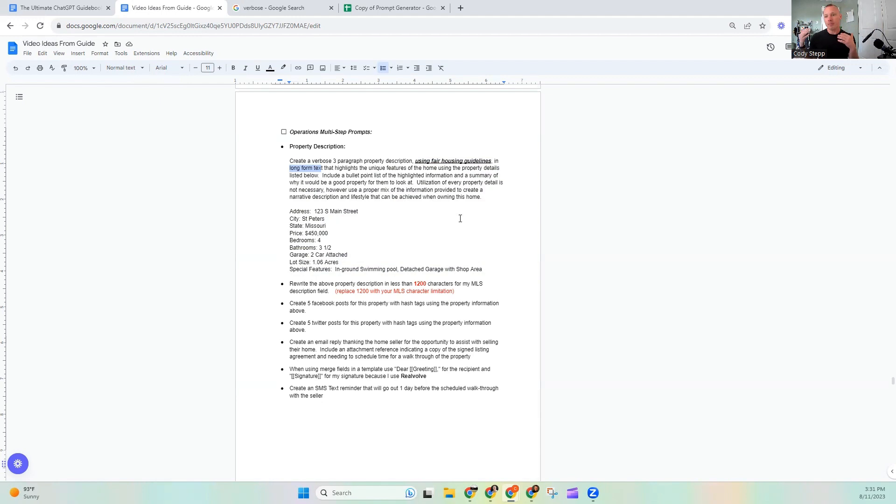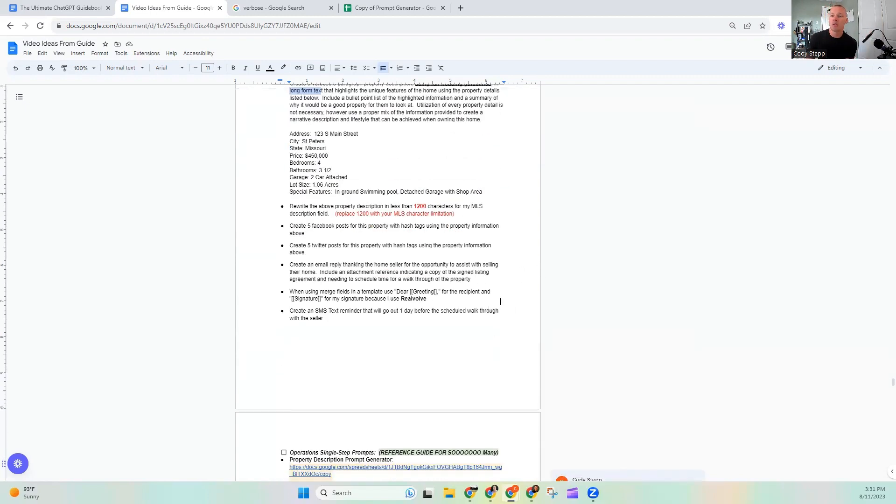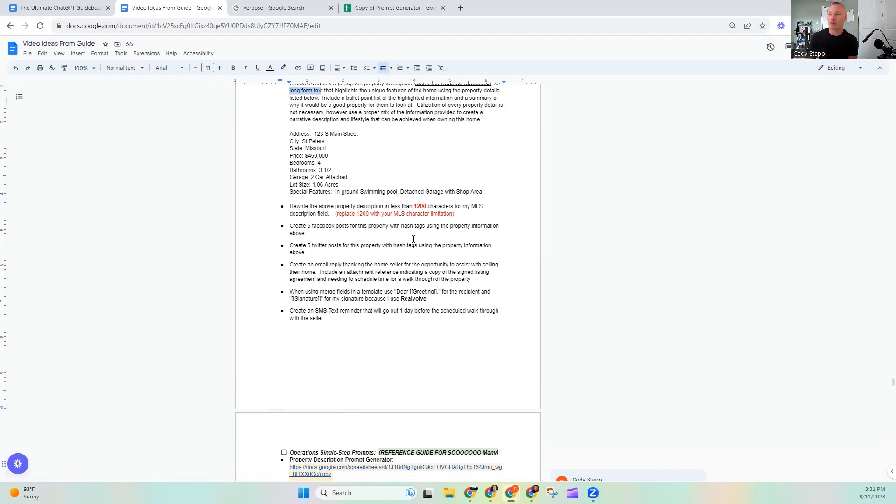Now there are some other prompts that we could do that are considered multi-step prompts, but aren't as lengthy as this one. So I've got a couple examples here. Now I will note if you picked up the ultimate ChatGPT guide, there's just oodles and oodles and oodles of examples. I just copy pasted like four or five of them.